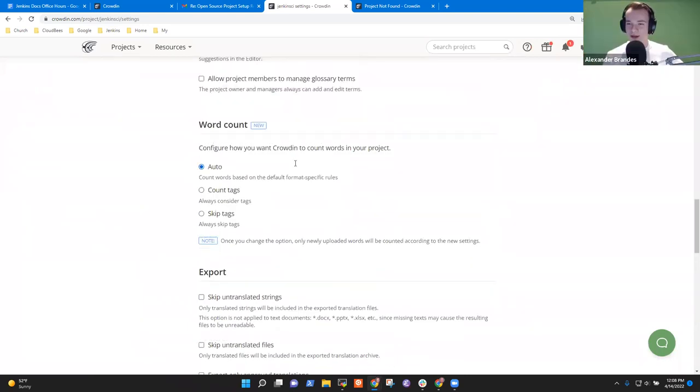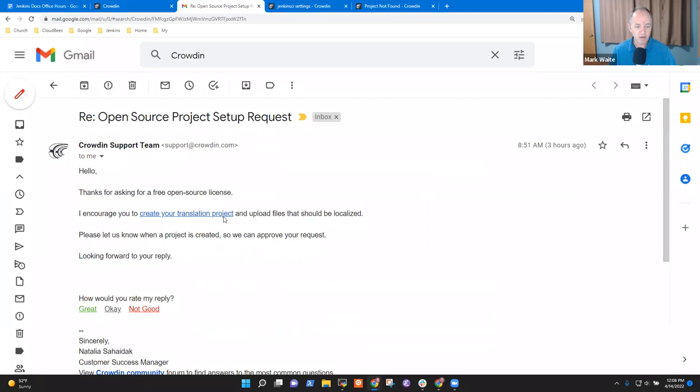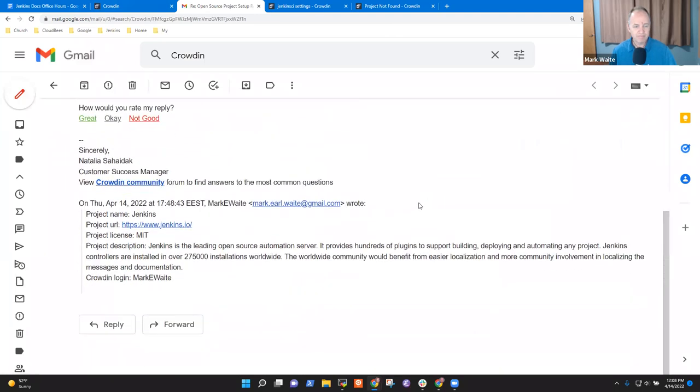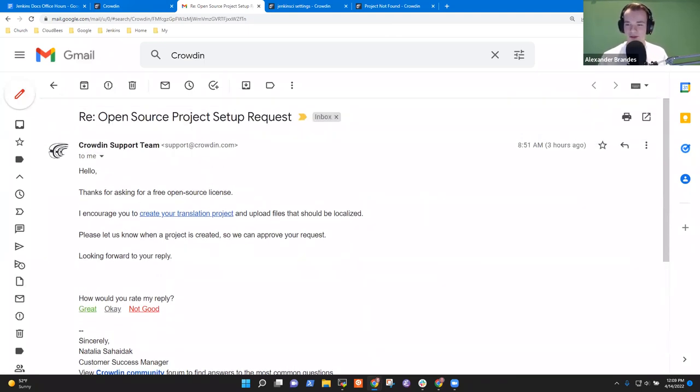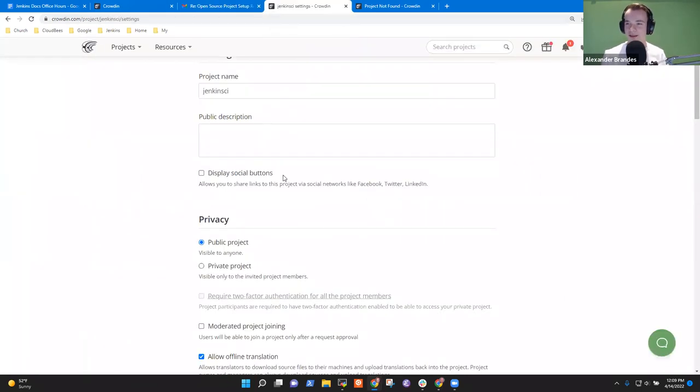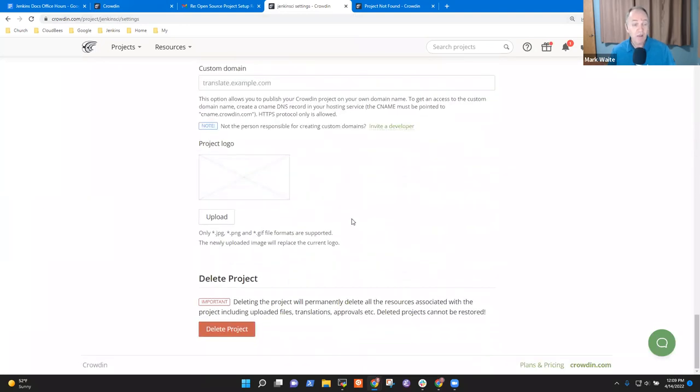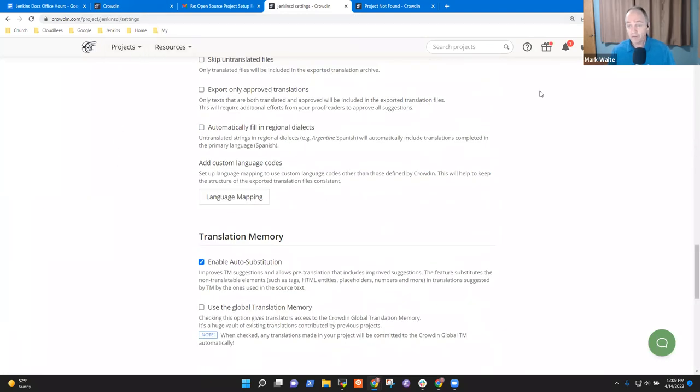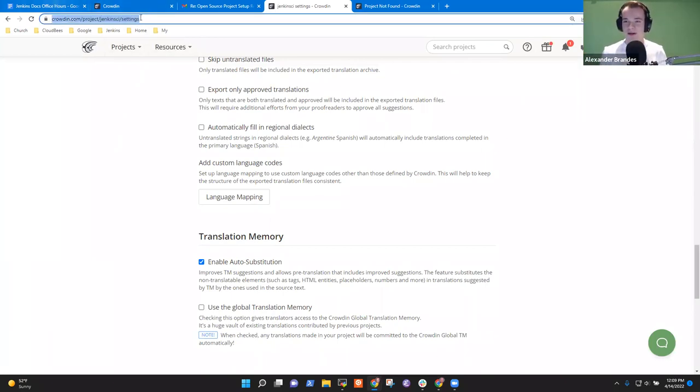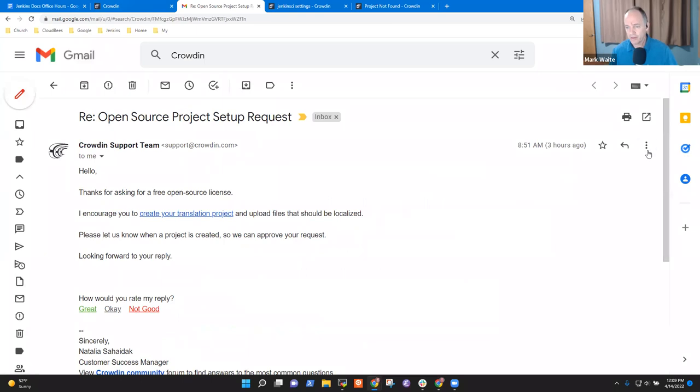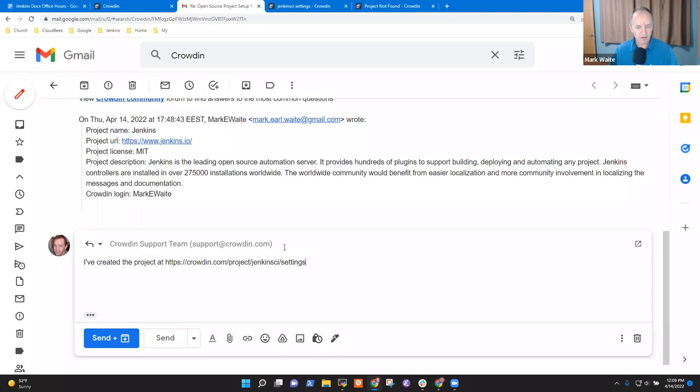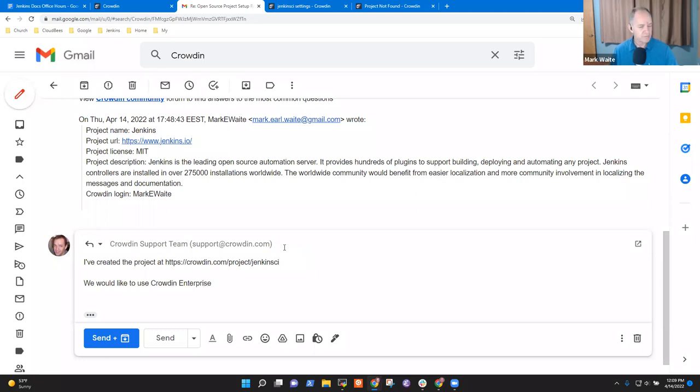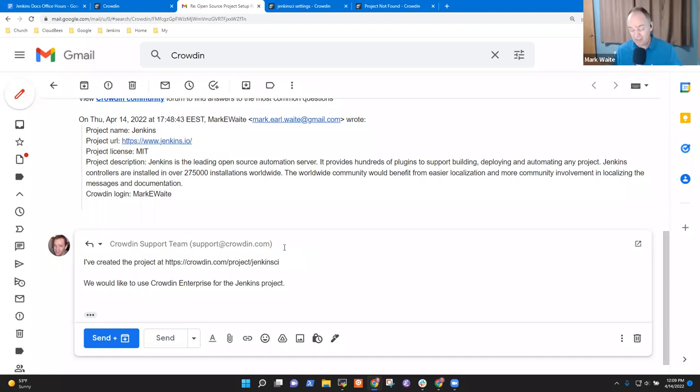Do you mind reopening the email for me real quick? Sure. Let's see. The email was right here. Okay. Ah, yeah. A bit above. Please let us know when a project is created so we can approve your request. So they basically need a project initially created. And then they can approve it. And that then has the chance to grant us. Okay. So at this point, I just reply to them and say, we've created it. Yeah. We have created this and would like to have Jenkins.crowdin.com, for example. I will do that. Okay. So I've created the project. At there. Oops. And we would like to use Crowdin Enterprise for the Jenkins project. Okay. Anything else I need to say there?